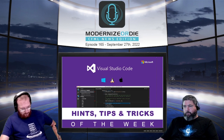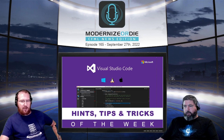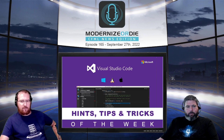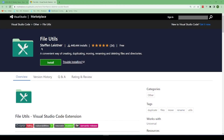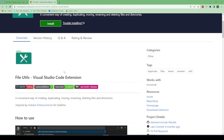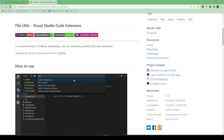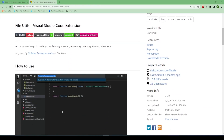VS Code tip and trick of the week. We actually spotlighted this one about three years ago, so I thought it was worthy to re-establish. Three years ago it had around a hundred thousand installs and now it has almost five hundred thousand. It gives you a bunch of really useful, very friendly file management tools right inside of VS Code.